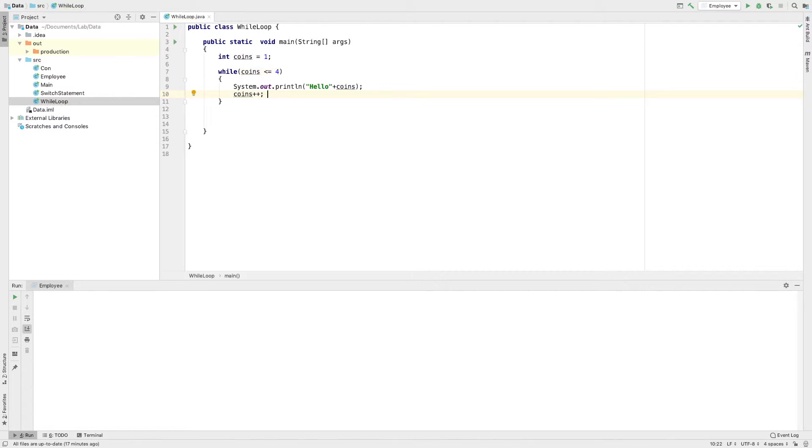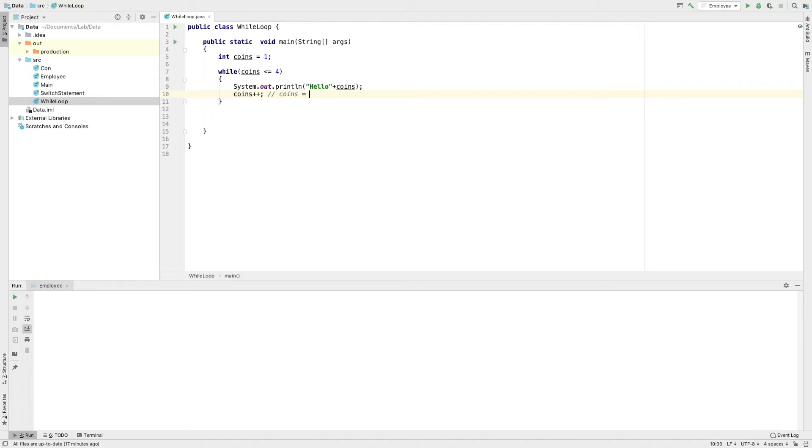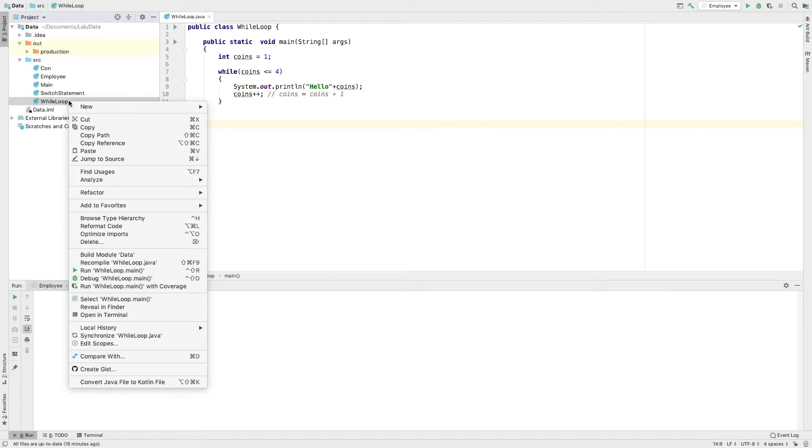Coins is equal to coins plus 1. I will write it and run the program.